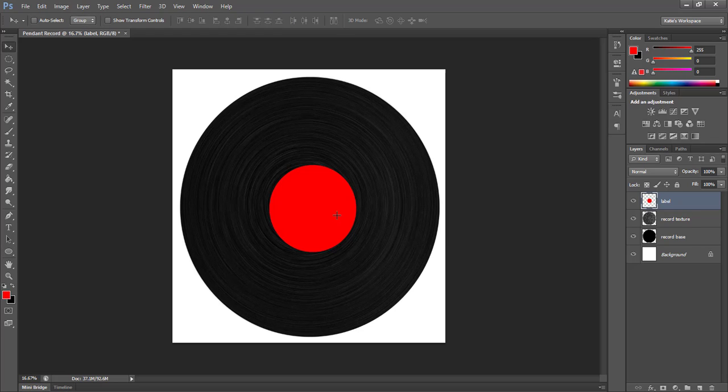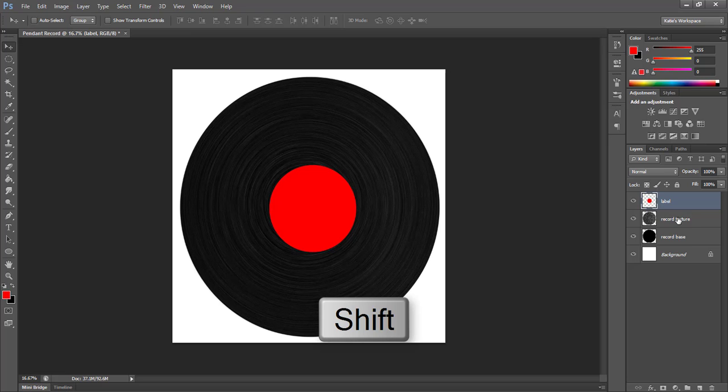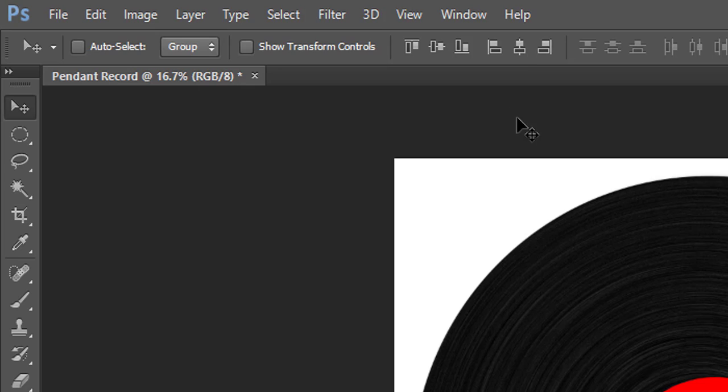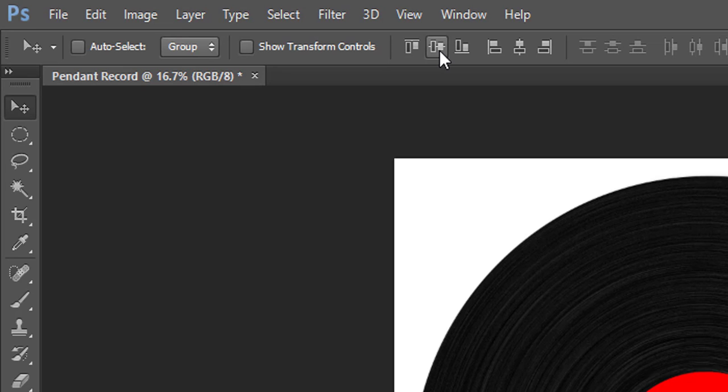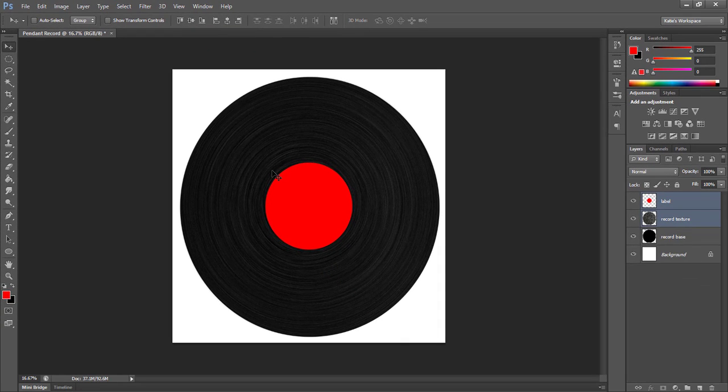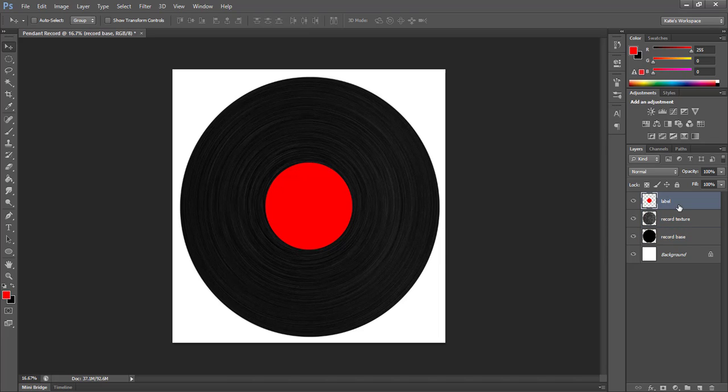Now I want to do a quick alignment to make sure that we have our new label lined up perfectly with the center of our record. So with our label layer selected, I'm going to shift-click our texture layer so that they're both highlighted. And using the quick toolbar up top, I'm going to click align horizontal center and align vertical center buttons. So you'll see our label kind of shifts to move to the center of our record, which is what we want.